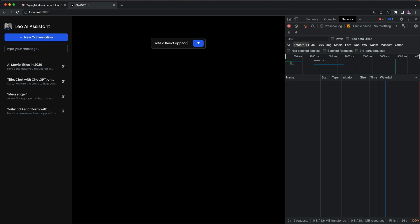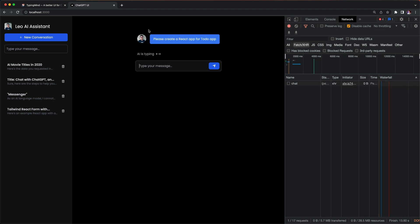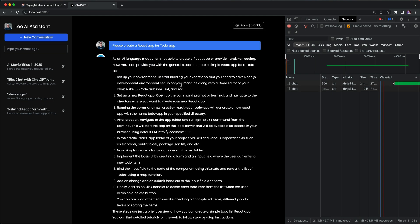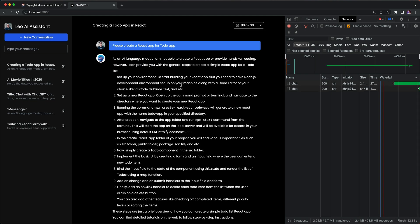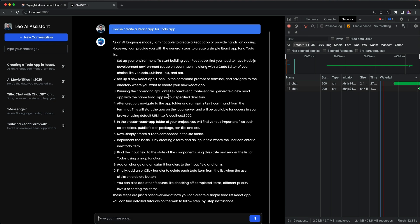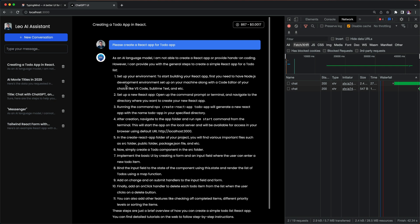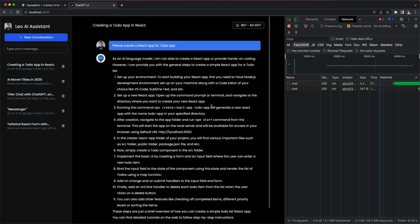So basically it just gives me the steps, step one two three four five. And the cool thing is that you're going to calculate the token that we get from here.